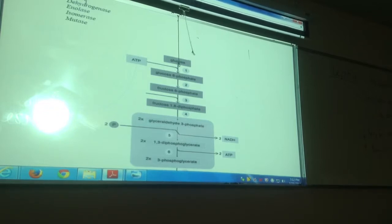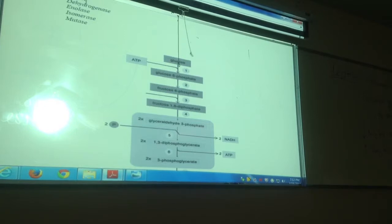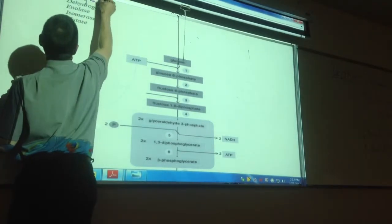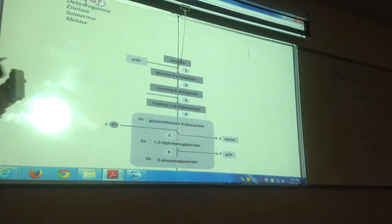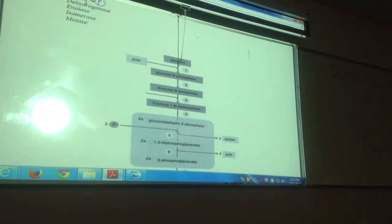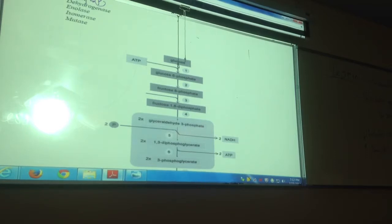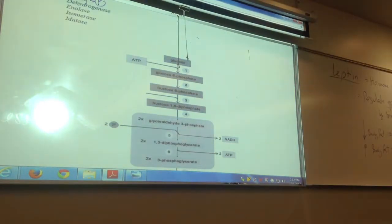Does anyone know what a kinase enzyme deals with? It adds or takes away phosphates. Because phosphate is energy — kinetic energy. So for this picture, if you see things that have phosphates, you'll be using a kinase enzyme.